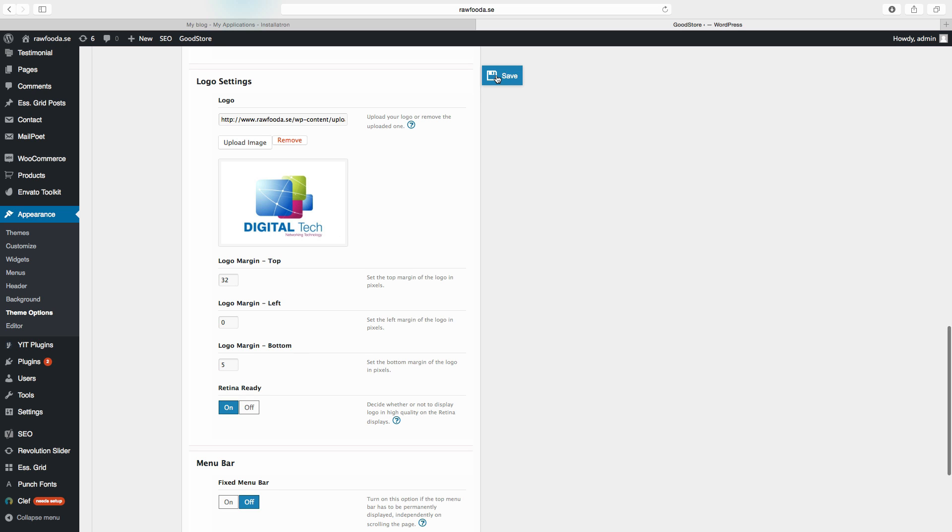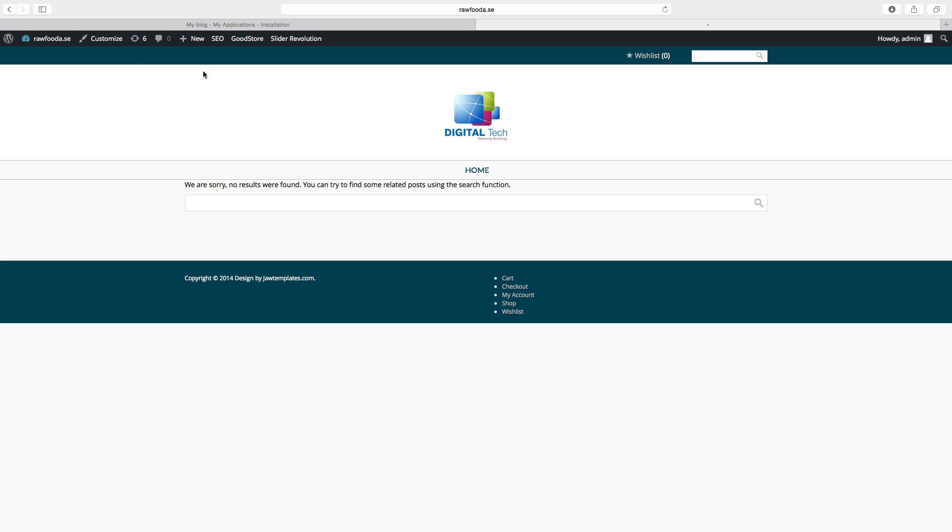And then you click on Save. And let's have a look. So now the logo is changed, and this is how you change your logo in WooCommerce.